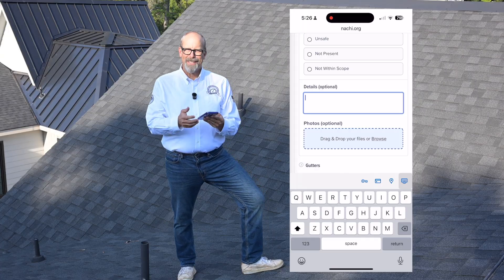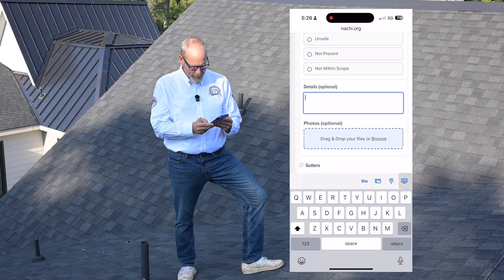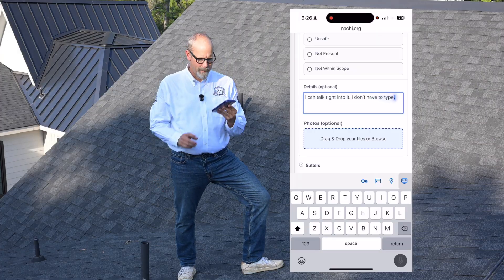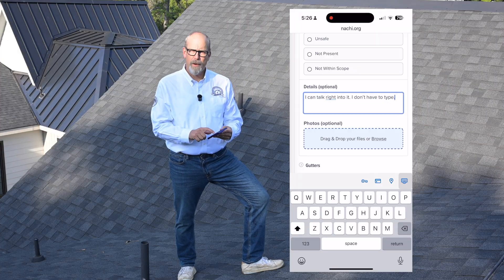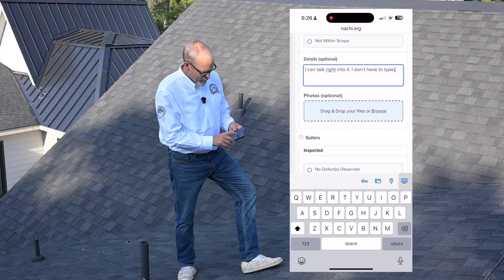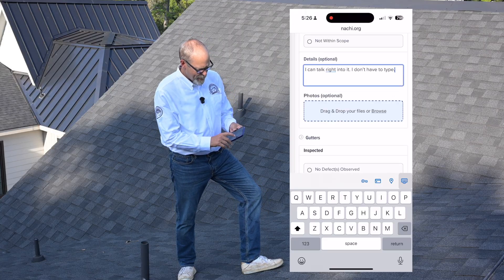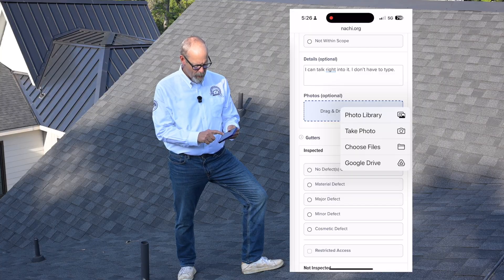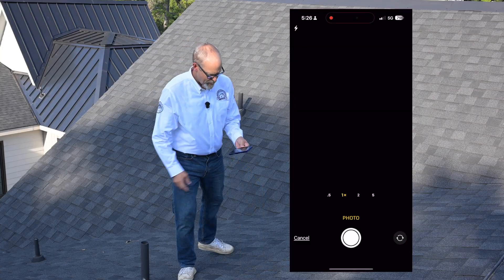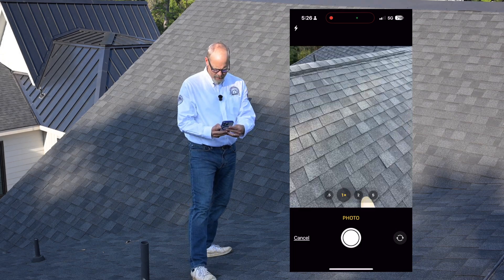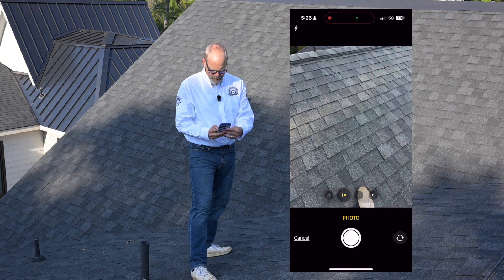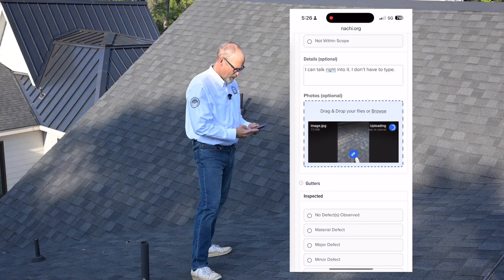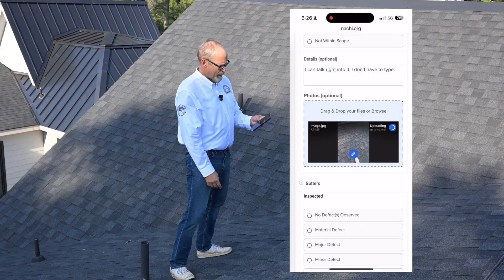If I wanted to add details to my report, I can. I don't like to type, so the software allows me to just talk right into it — I don't have to type. And if I wanted to take a picture, there's the area where I take pictures. I can drag and drop or browse my current photo library or take a picture. I'll take a picture and use that in my report.